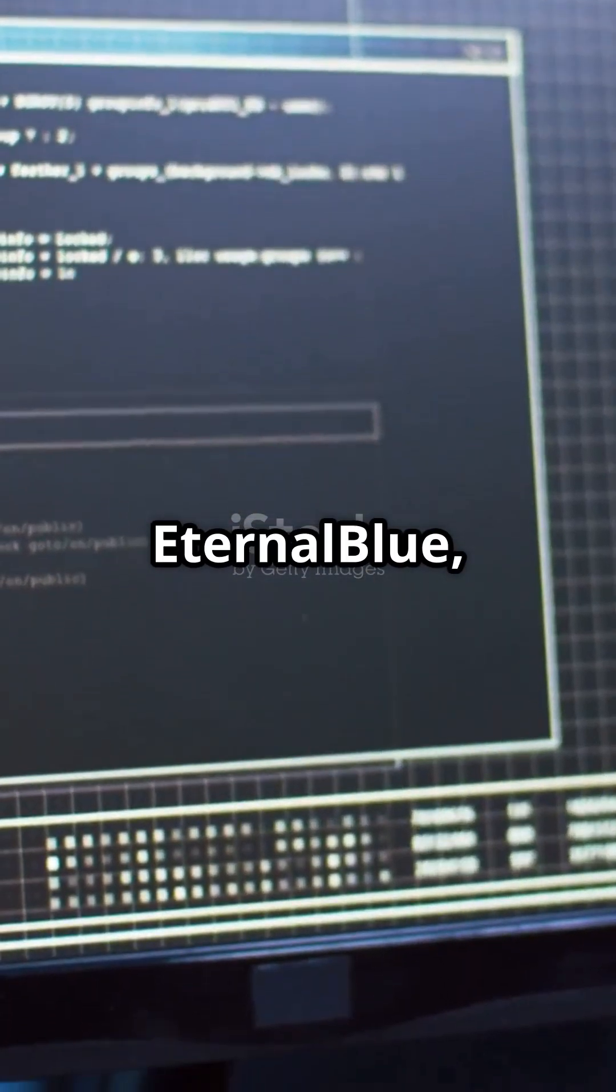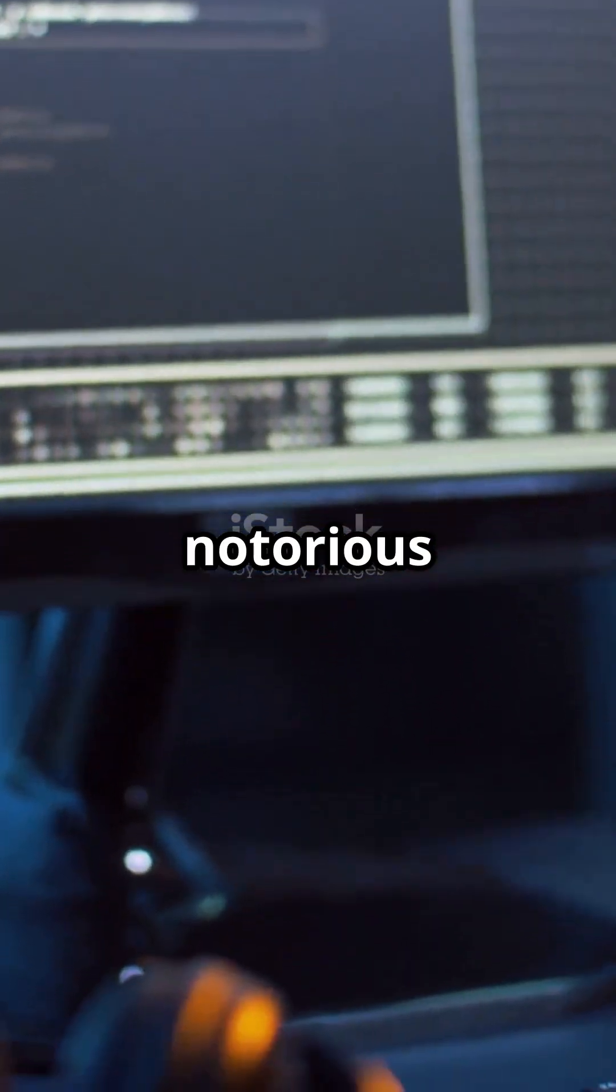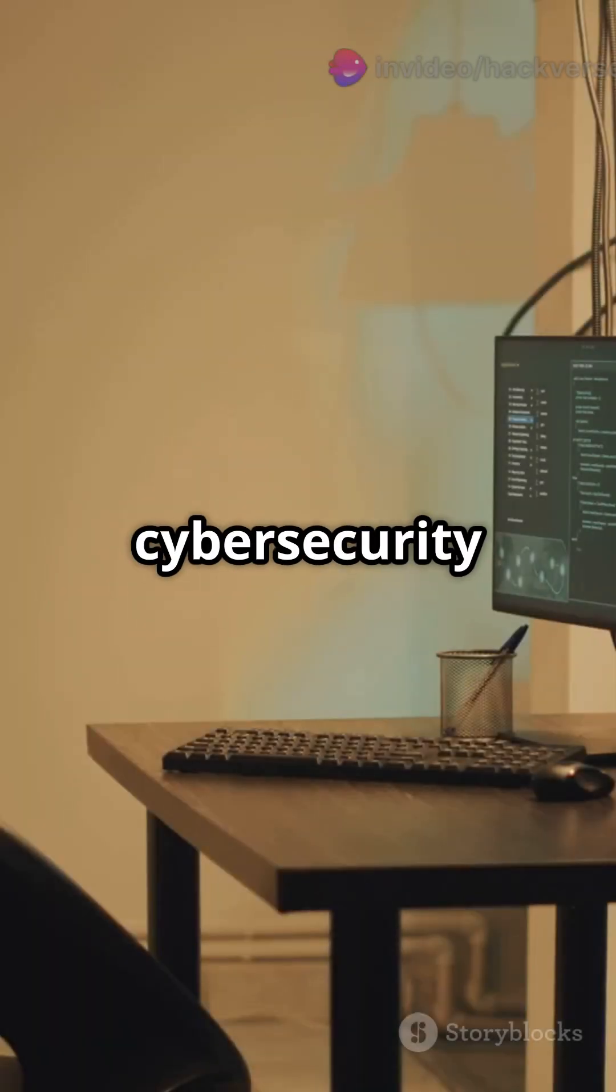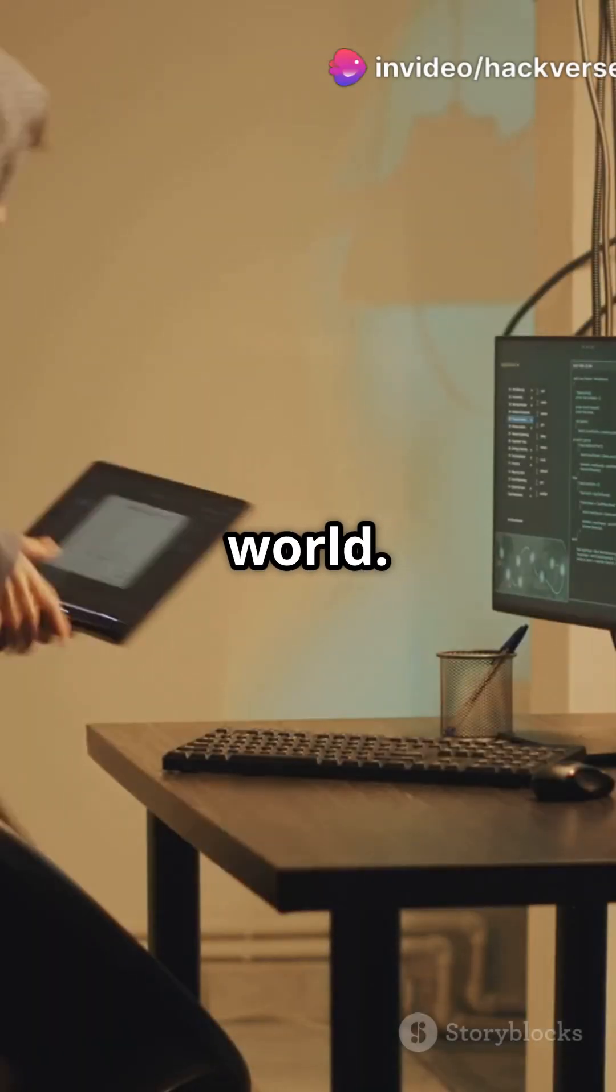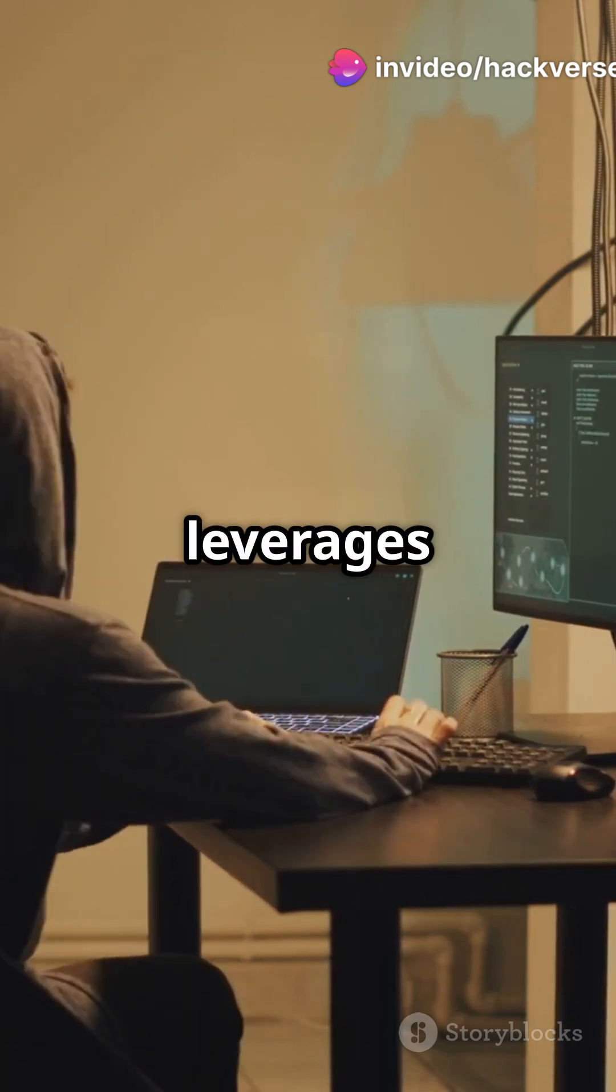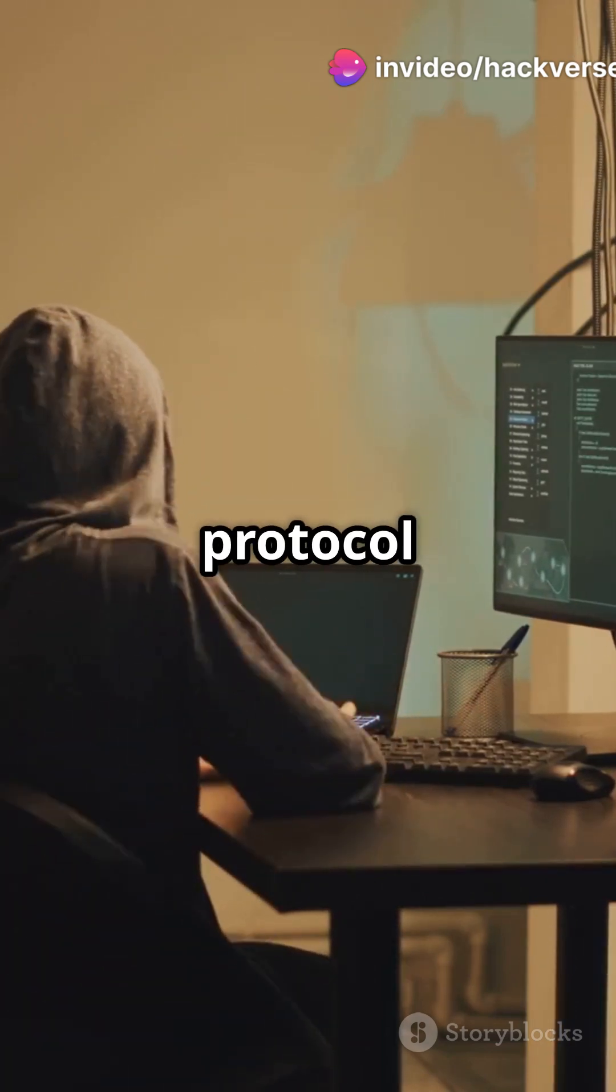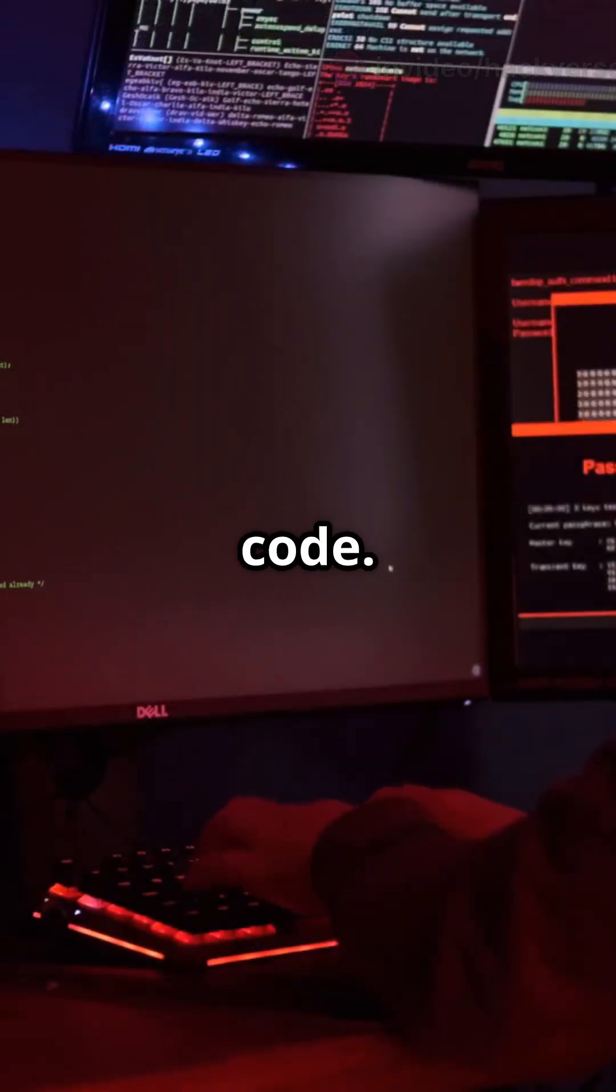Take EternalBlue, for instance, a notorious CVE that shook the cybersecurity world. This exploit leverages a flaw in SMB protocol to execute remote code.